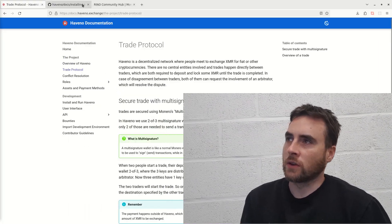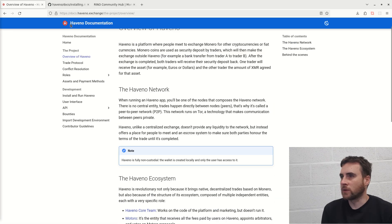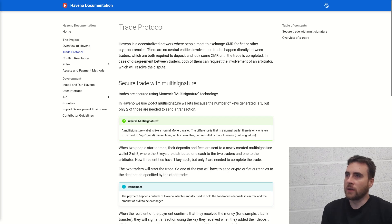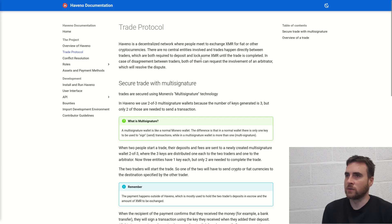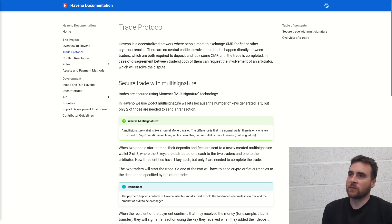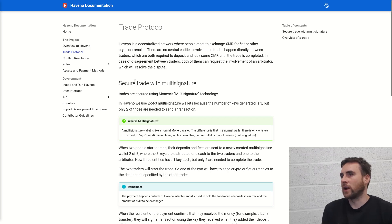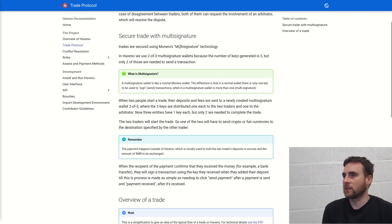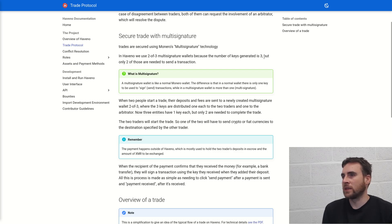Now the official site for documentation is on docs.havno.exchange. So trade protocol. Havno is a decentralized network where people need to exchange XMR for fiat or other cryptocurrencies. There are no central entities involved and trades happen directly between traders which are both required to deposit and lock some XMR until the trade is complete. In case of disagreement between traders, both of them can request the involvement of an arbitrator which will resolve the dispute. Secure trade with multi-signature. Trades are secured using Monero's multi-signature technology. In Havno we have two of three multi-signature wallets. Because the number of keys generated is three but only two of these are needed to send a transaction.